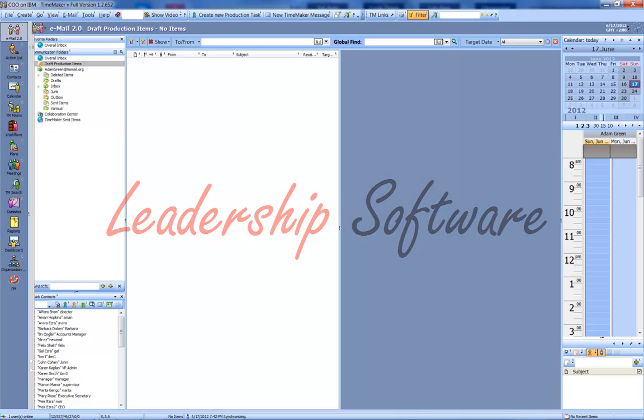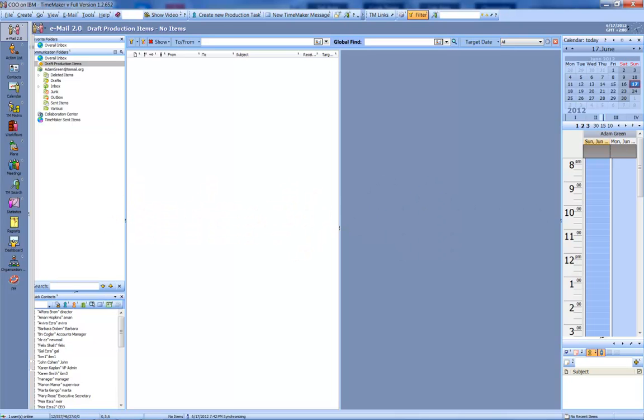This tutorial will orient you to the various features and modules contained within TimeAker. Let's begin.